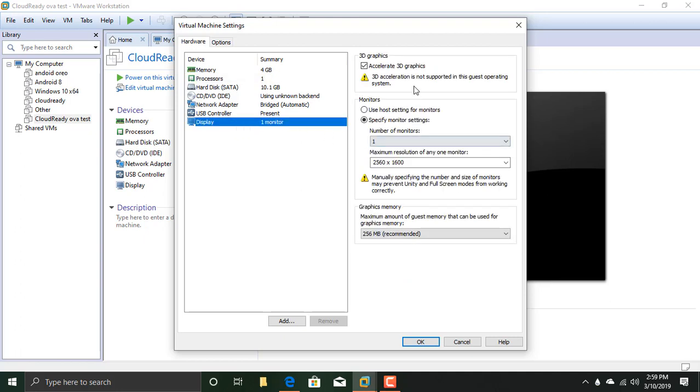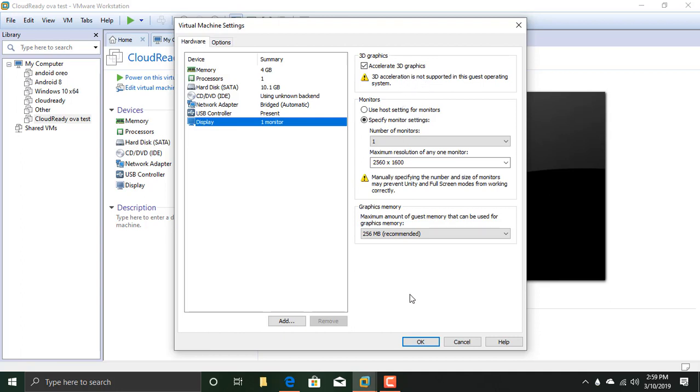And Display: Accelerate 3D Graphics. As you could see, it gives an error that 3D acceleration is not supported in this guest operating system. But you need to enable this because it is a Linux-based operating system and it needs graphics.